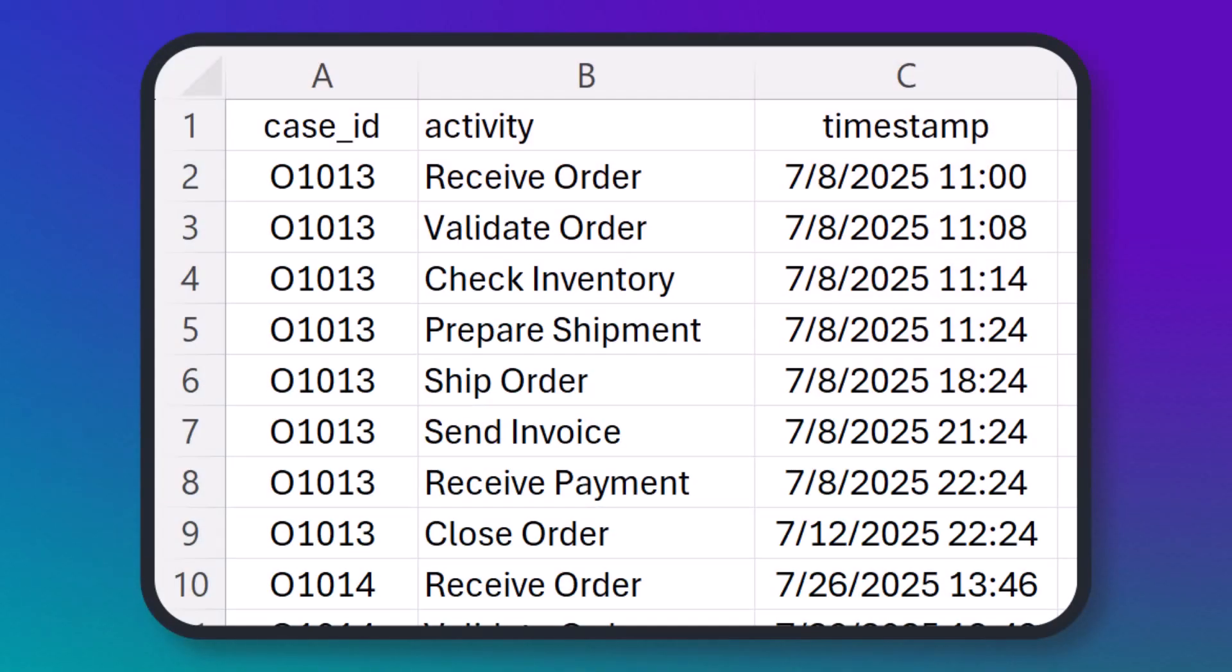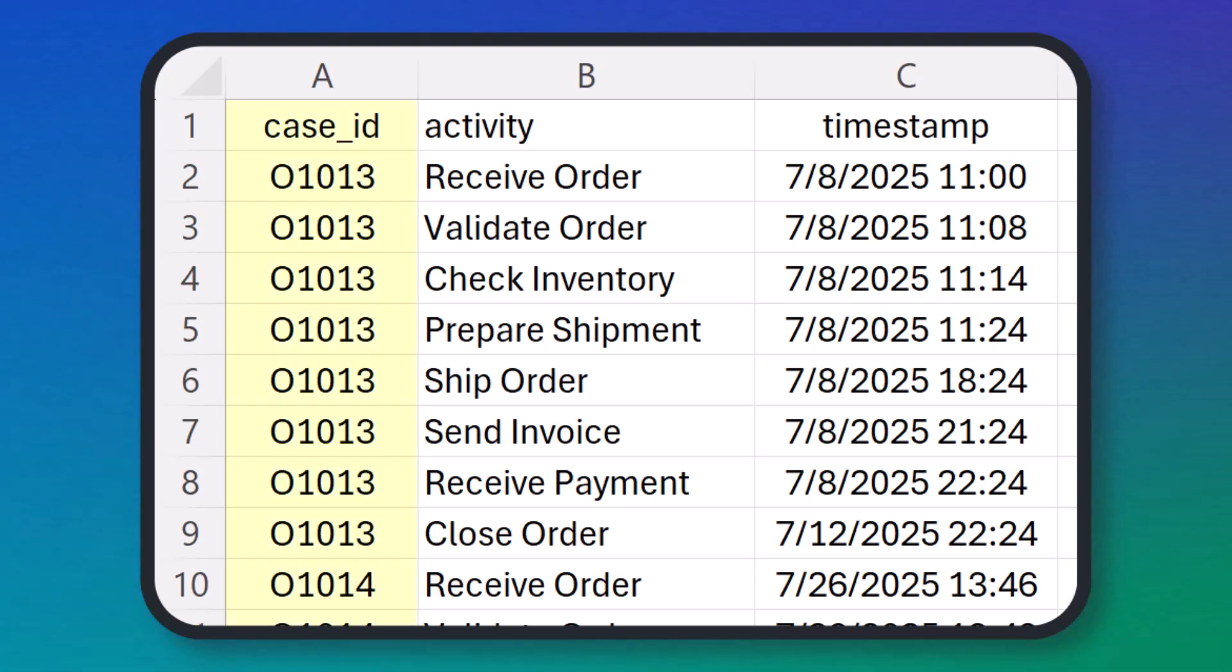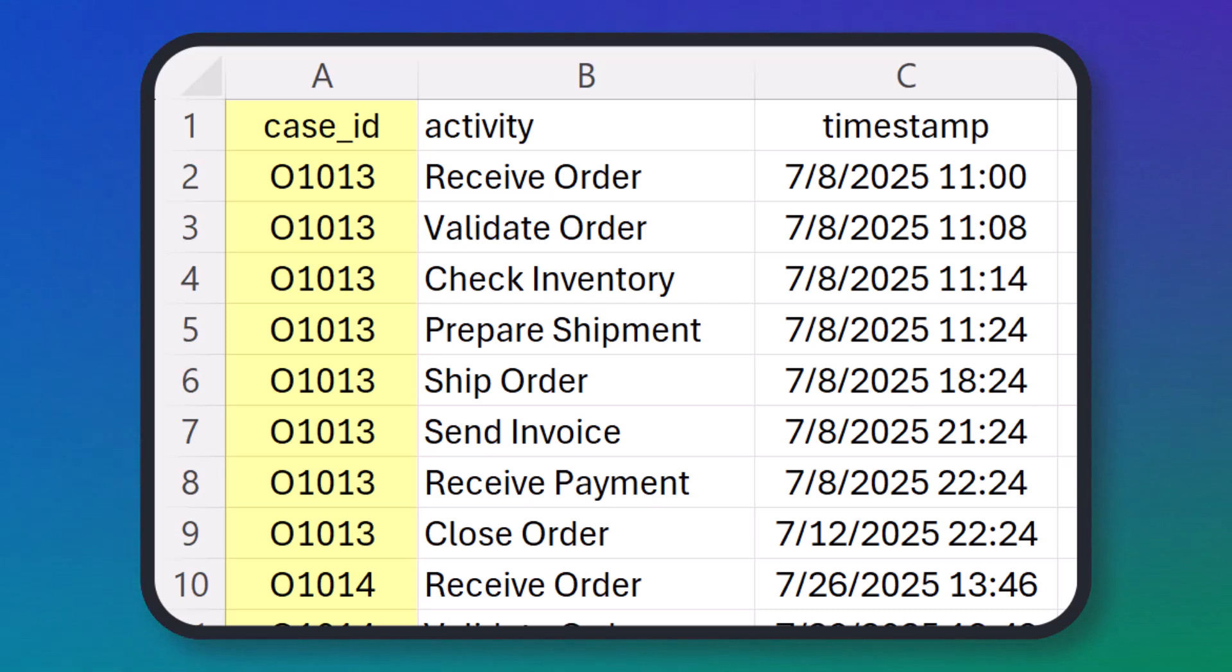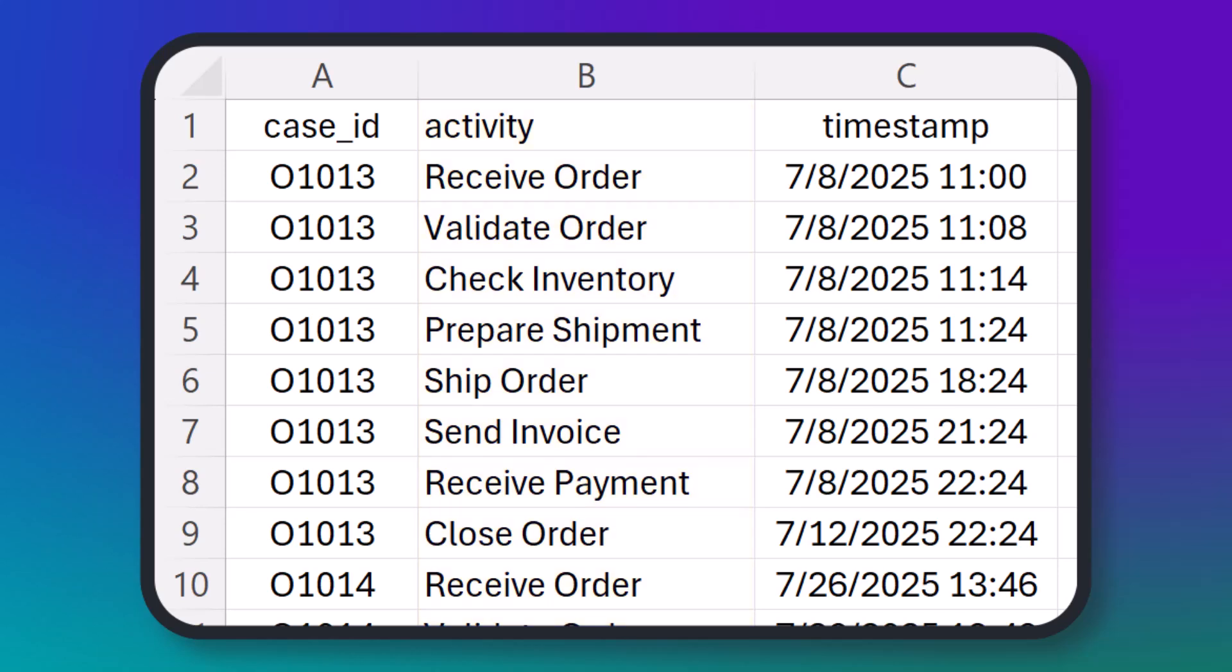Imagine we gather data from an order-to-cash process, and we have three fields in the data. A case ID that uniquely identifies an iteration of the process, an order number in this case, an activity, a step in that process like shipping the order, and a timestamp when the activity occurs. And we'll go into Celonis and upload this data.